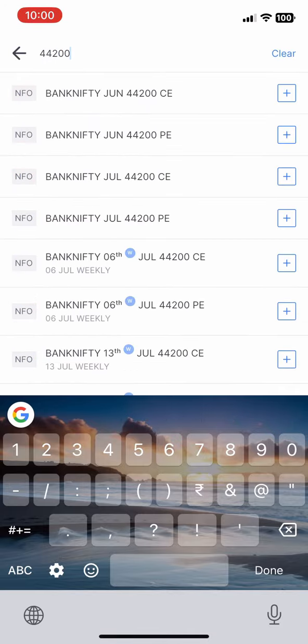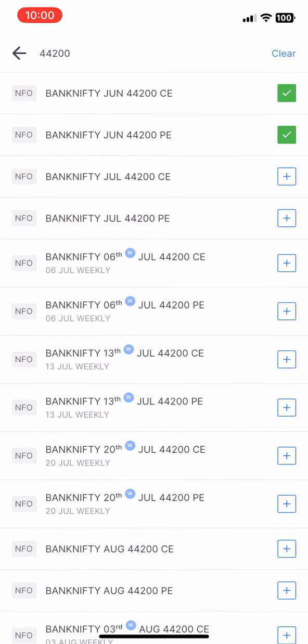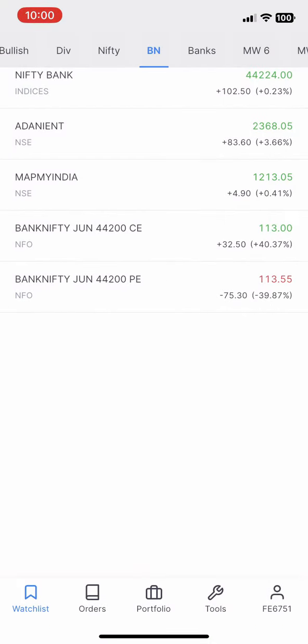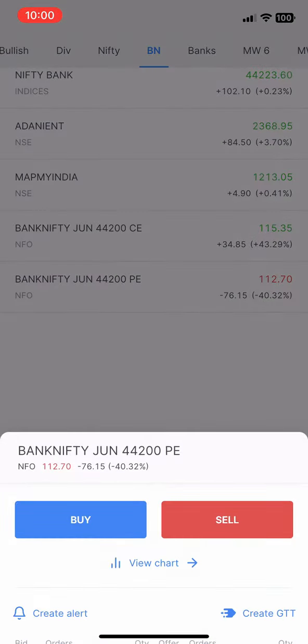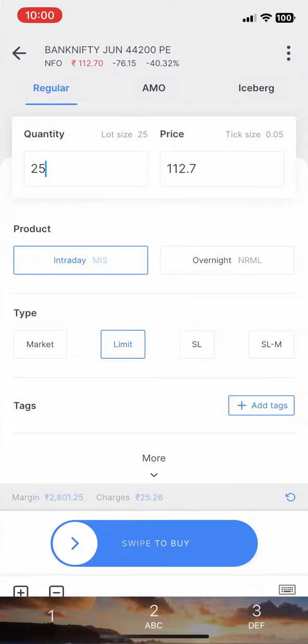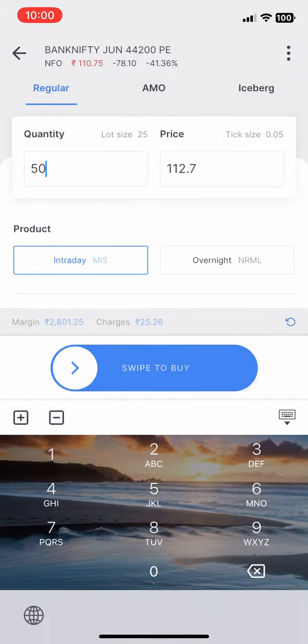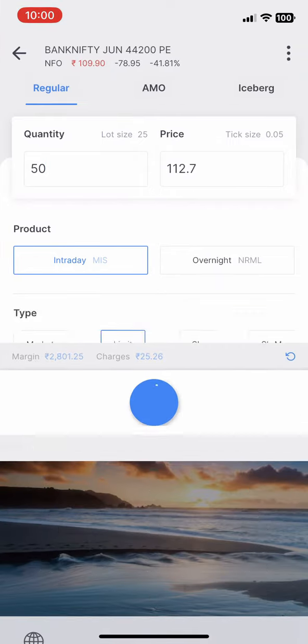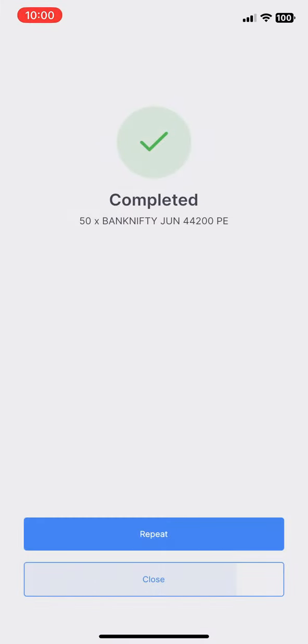Hello Traders! Welcome back to Joy of Trading. Today we are going to buy a short position in Bank Nifty, as usual in 50 quantity.